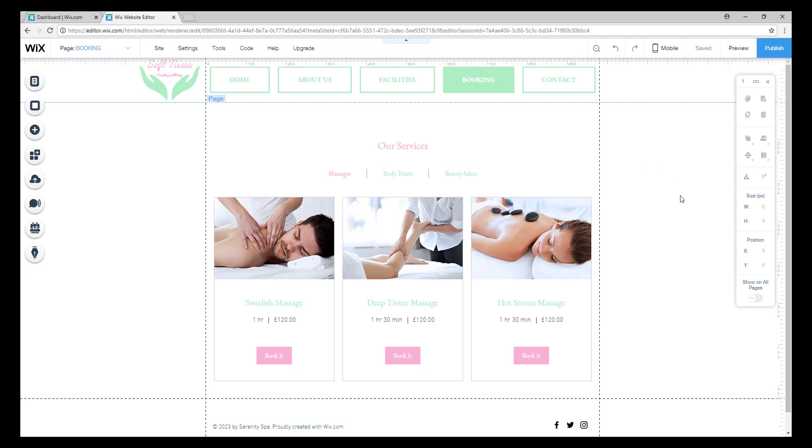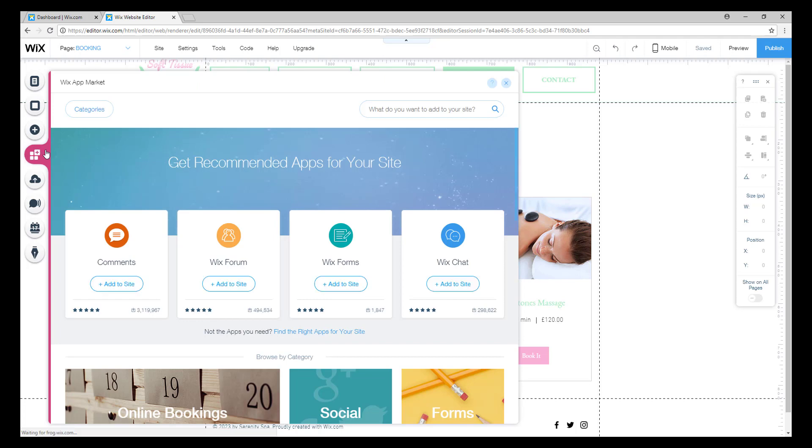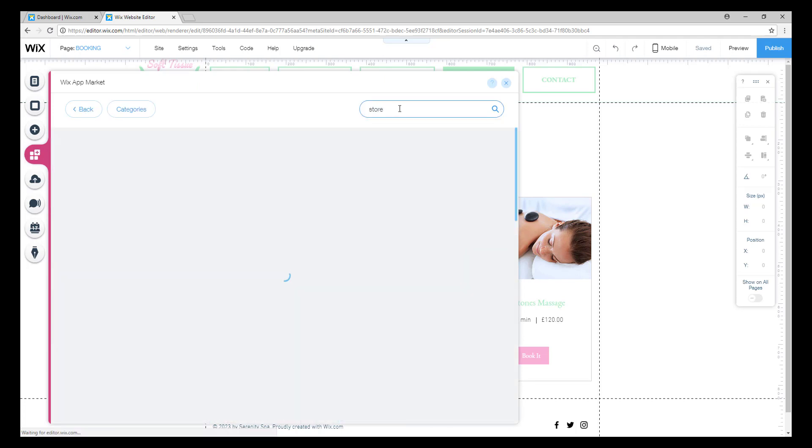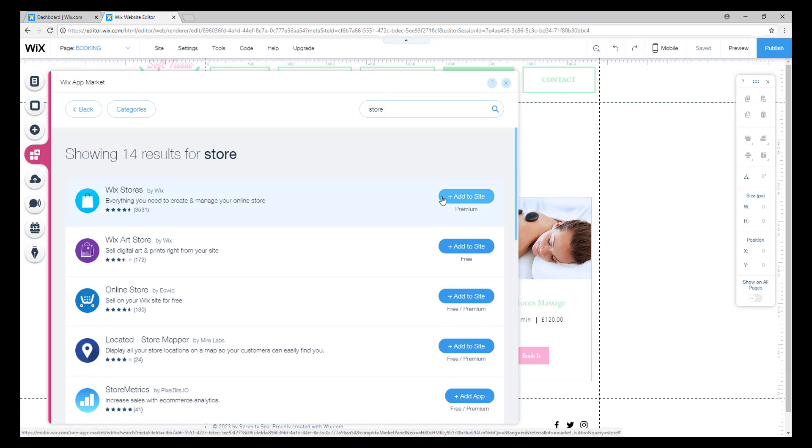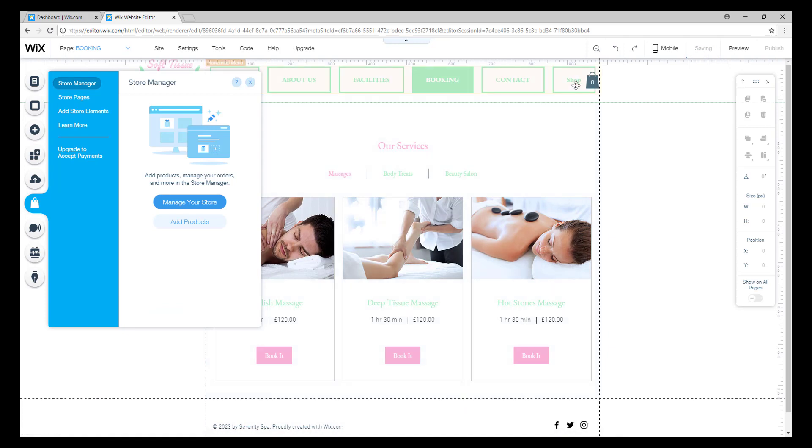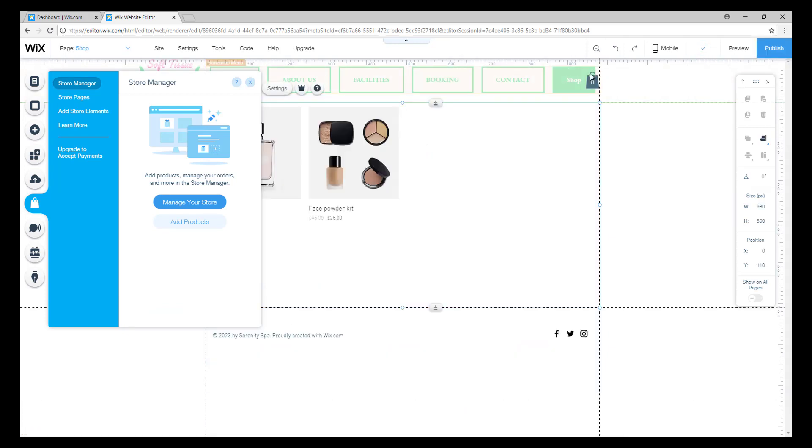It's really easy. All you have to do is come to the left side and click on the button that says Add Apps. Once you click on it, this window will show up and you must search 'store'. The first app that will show up is Wix Stores, so you will install this app by clicking on this button right here. As you can see, there's a new tab in our horizontal menu that says Shop.